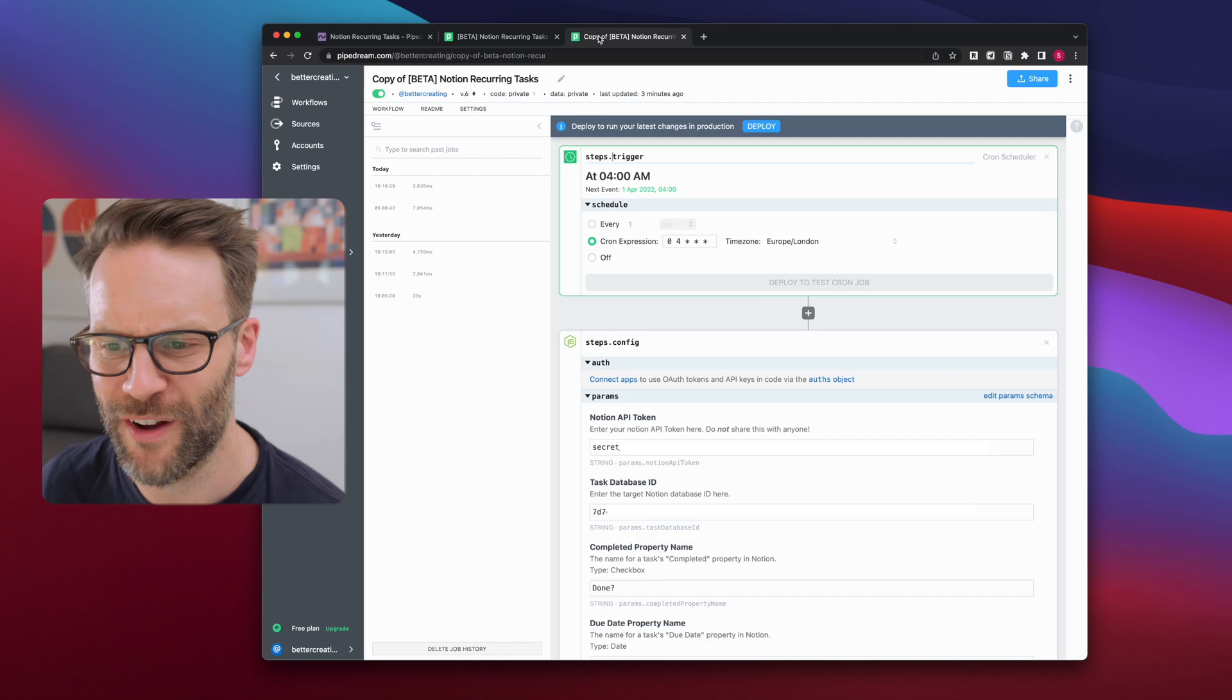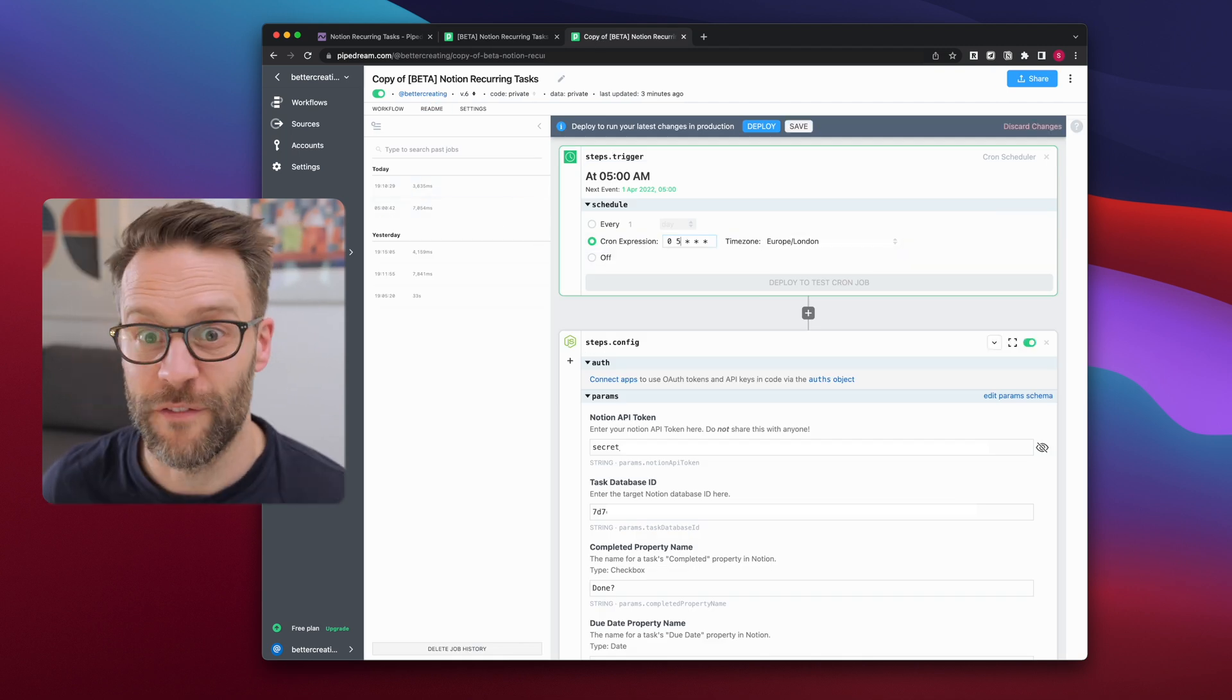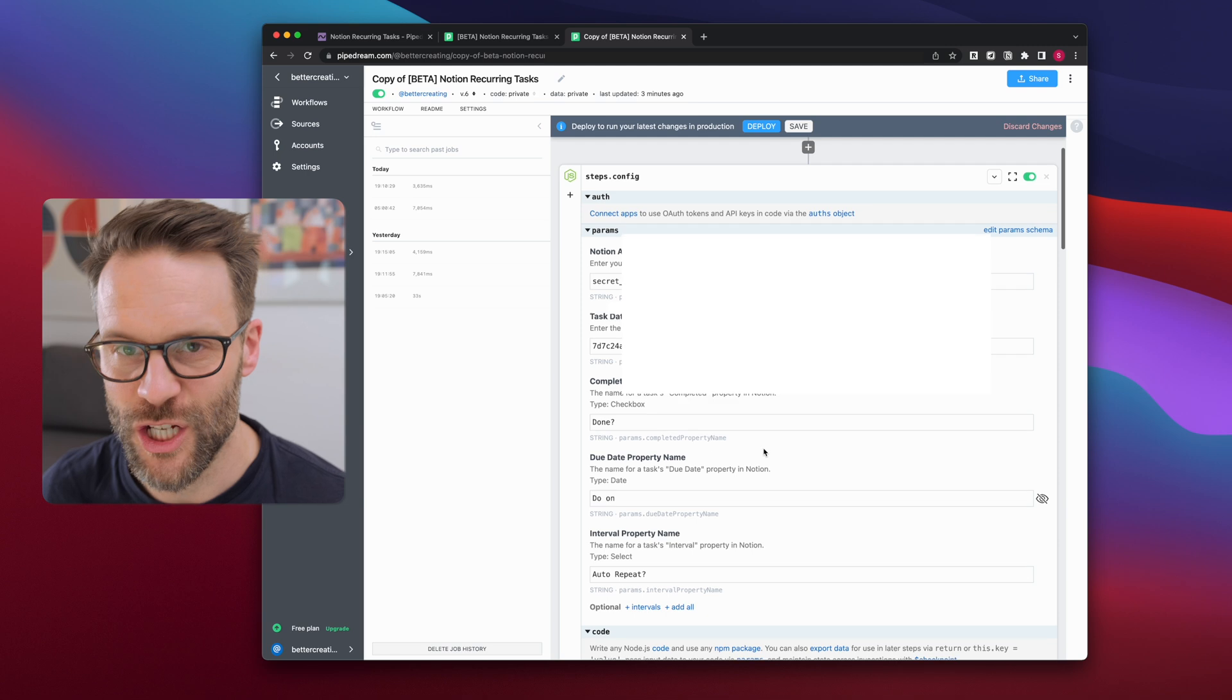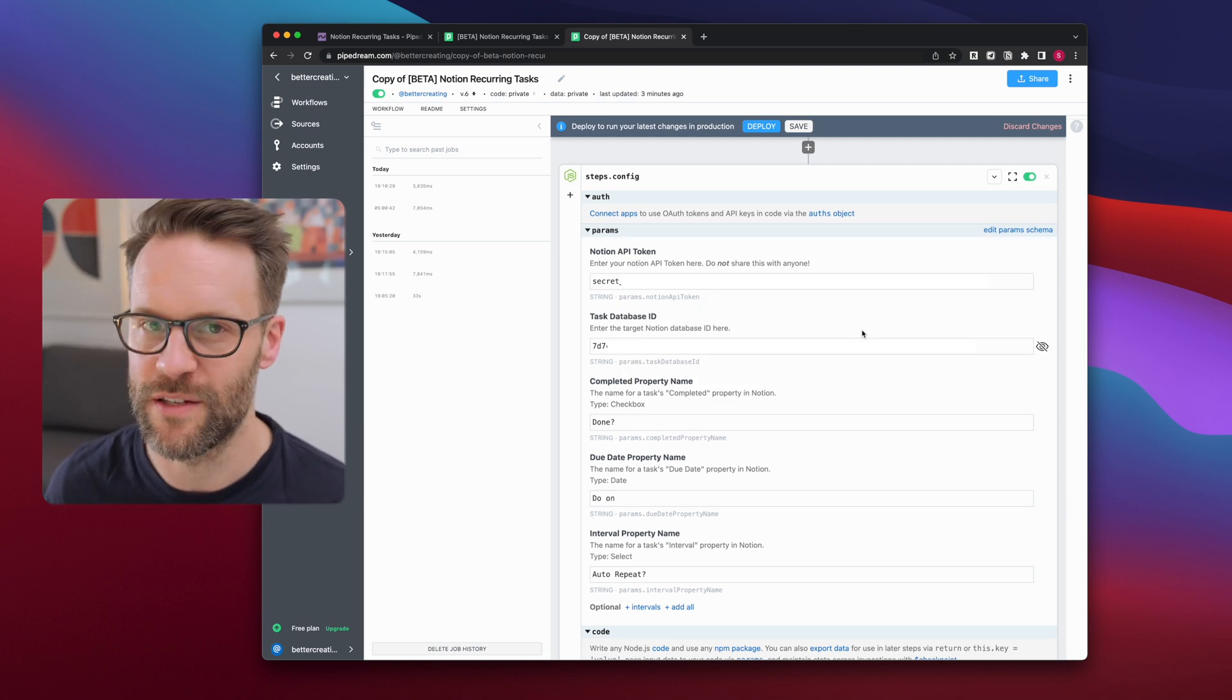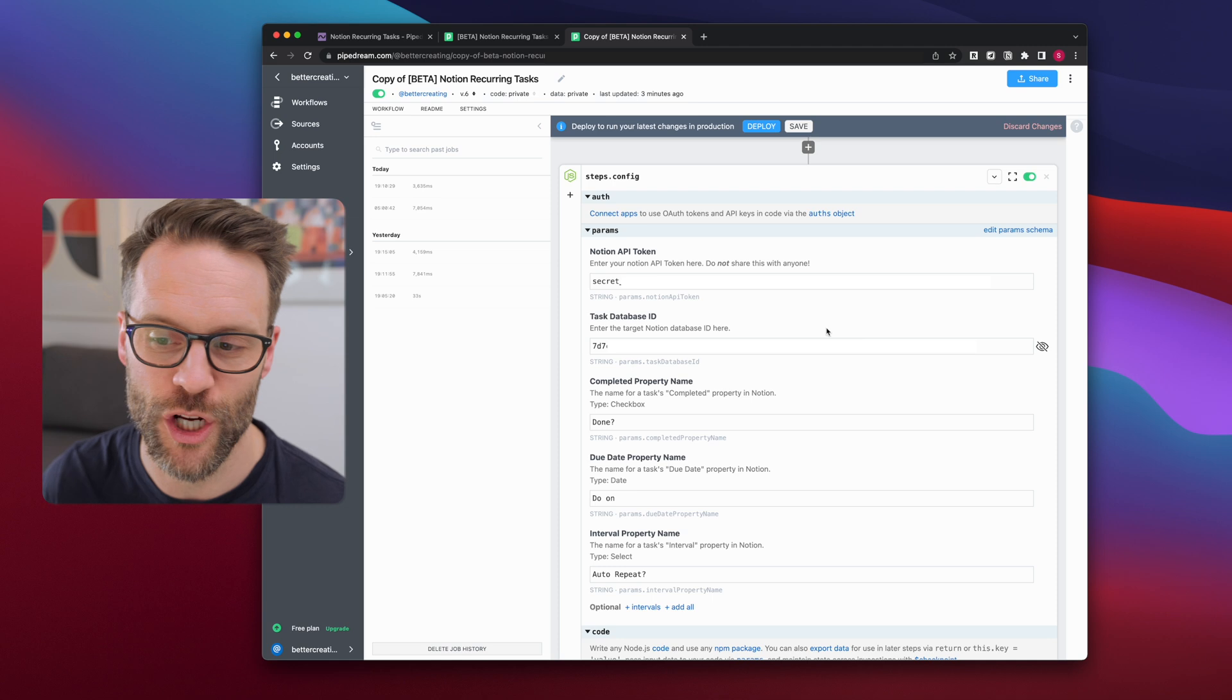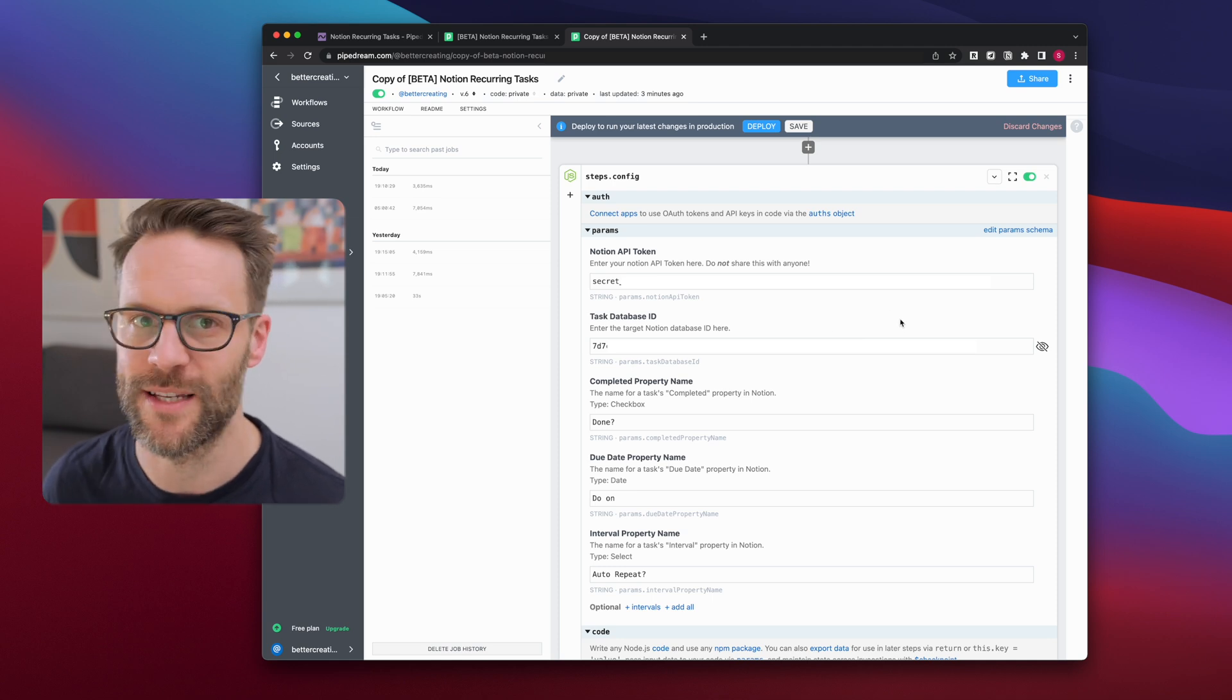We will then find it here. This is it. First thing you're gonna wanna do is go down to the configure section and set up the five boxes you need to fill in. It's really, really simple.